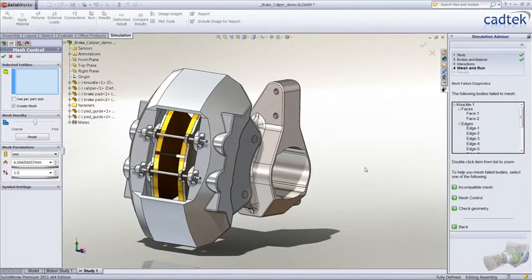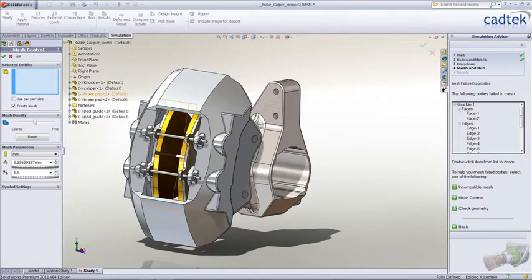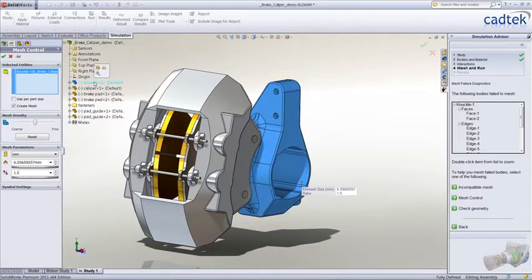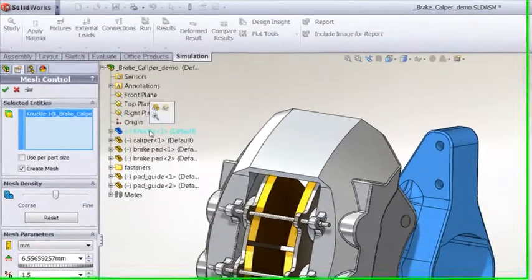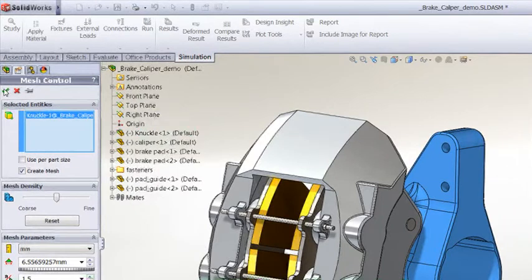Clicking on the mesh control option there brings up the mesh control dialog where we can choose the part that has failed and say OK.